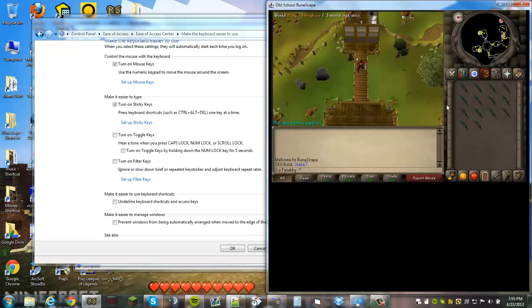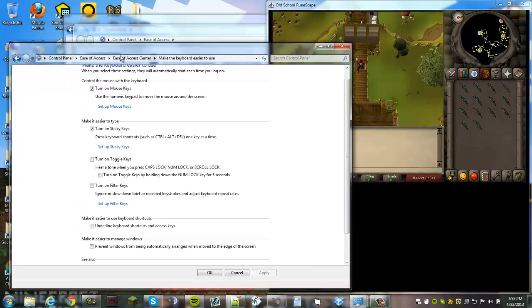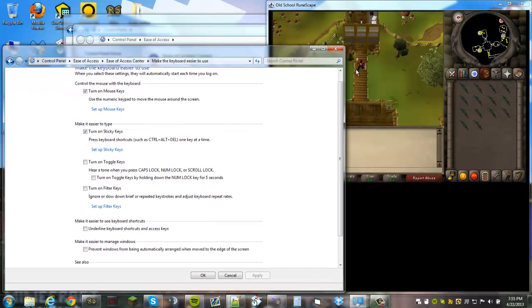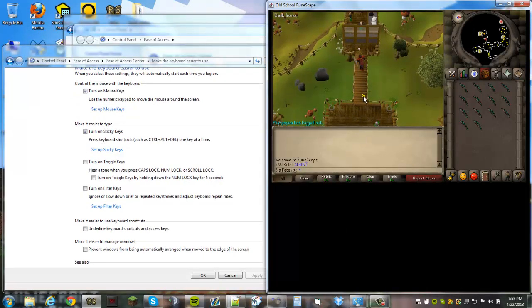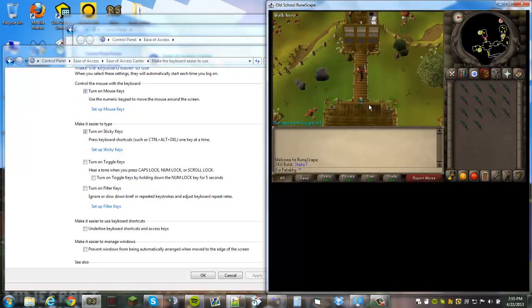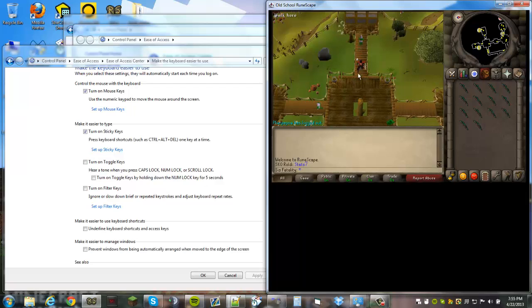The second problem people are having, which there's already a lot of replies to YouTube videos about this, is if you can't right-click and left-click at the same time in 2007scape.